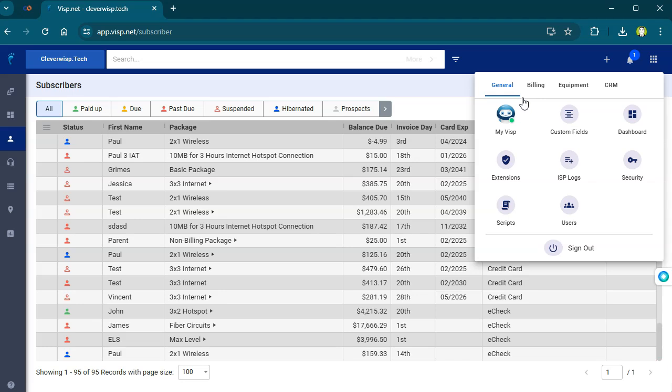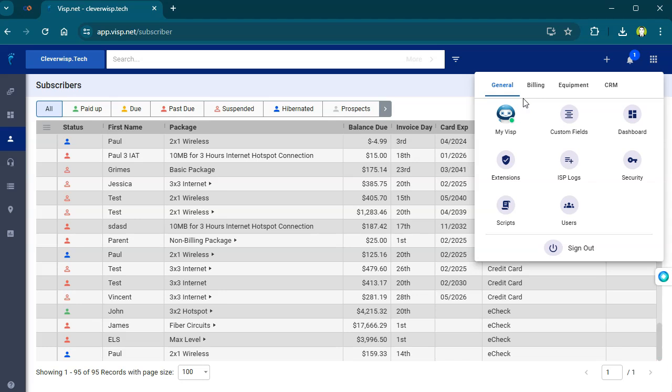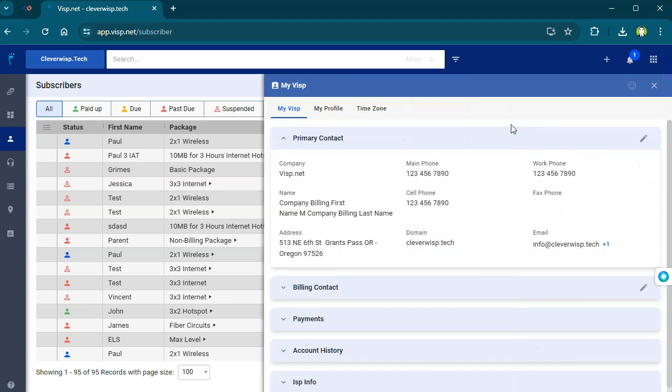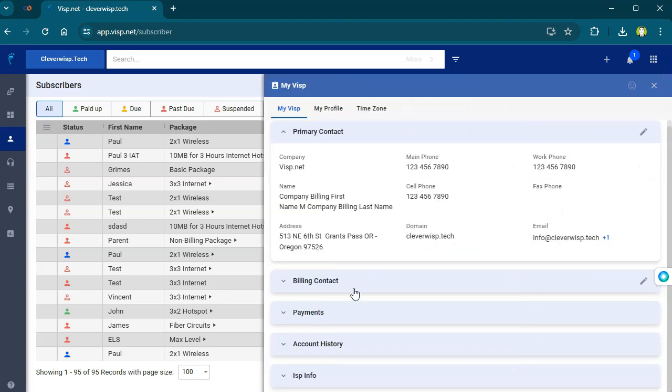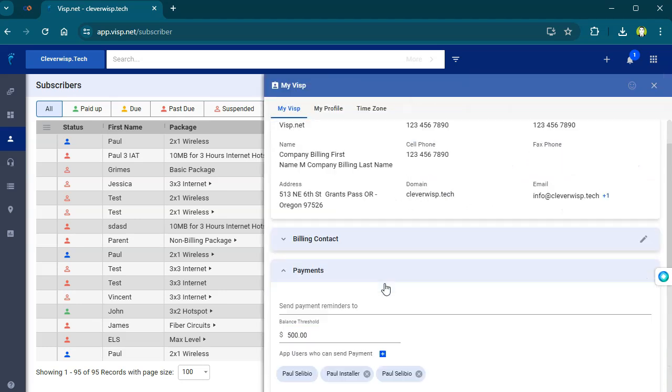Updating eCheck account numbers in My VISP now saves properly.